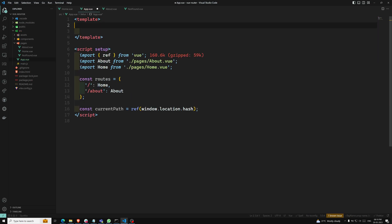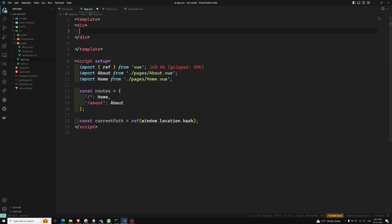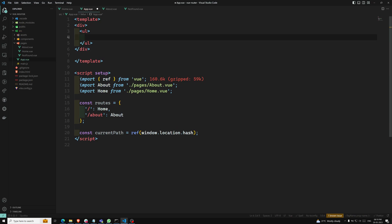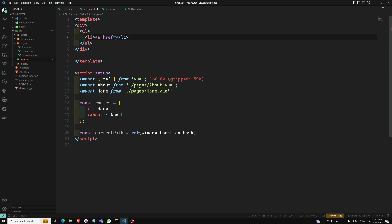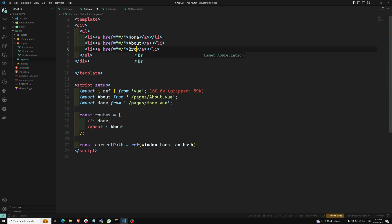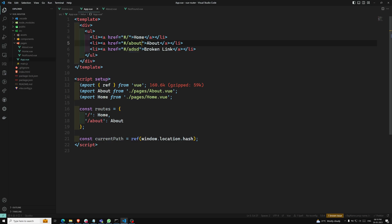In the template I will be creating a div with a UL. The list items use anchor tags with href set to hash-based paths: '#/home' for Home, '#/about' for About, and a random broken link to demonstrate the Not Found page. So these are the three navigation links.